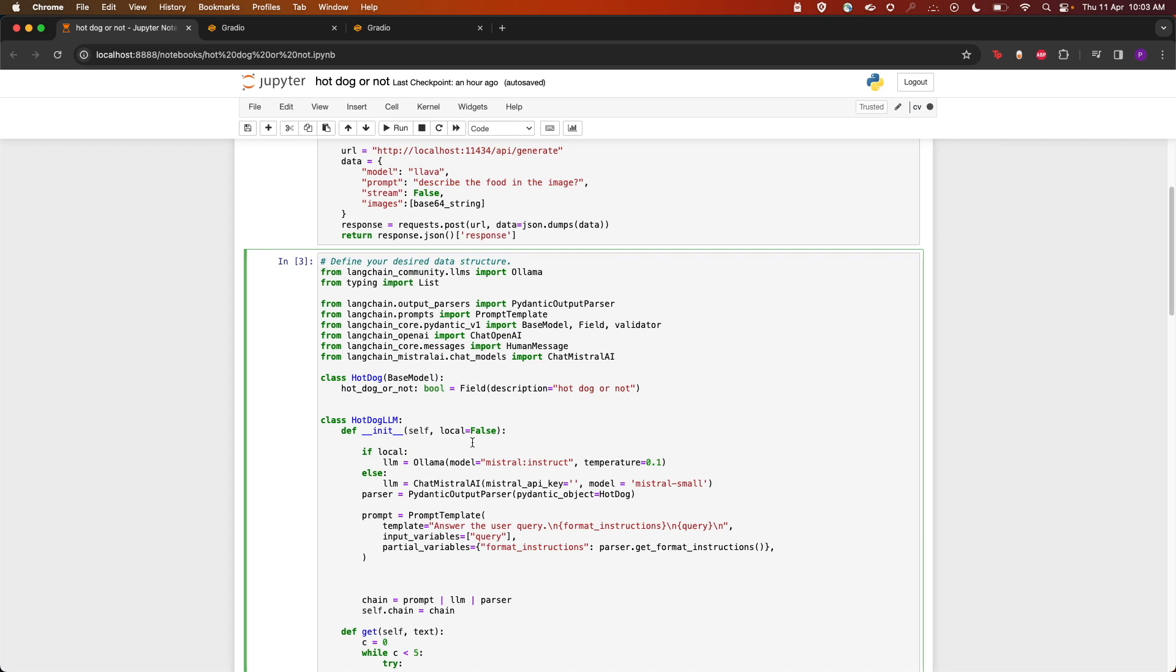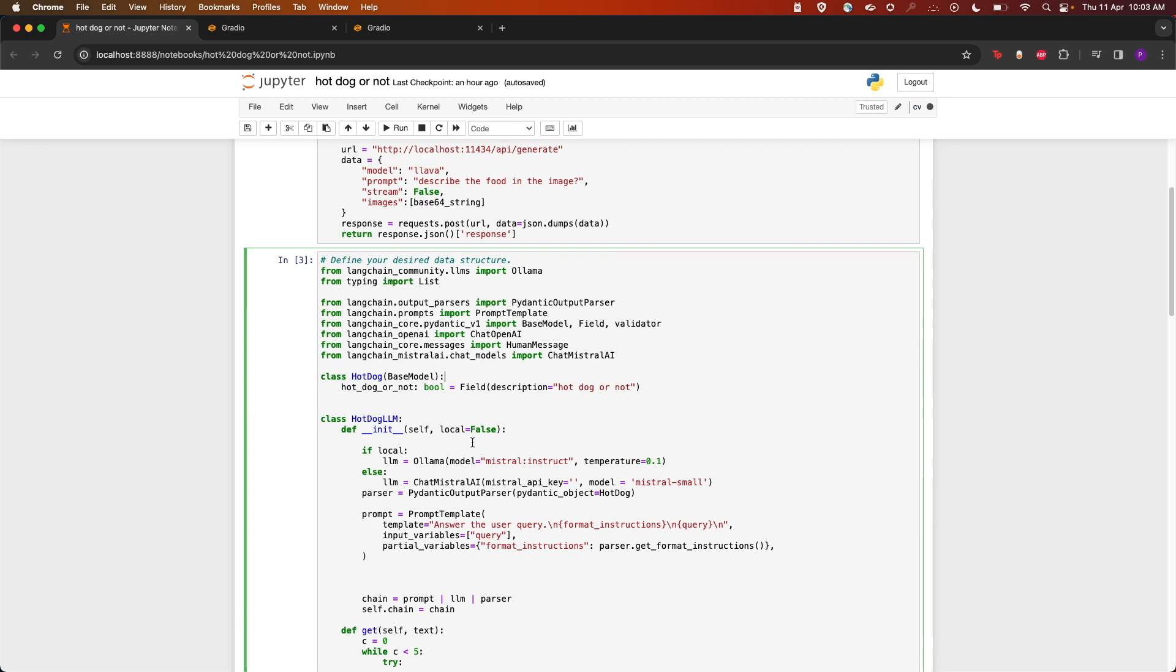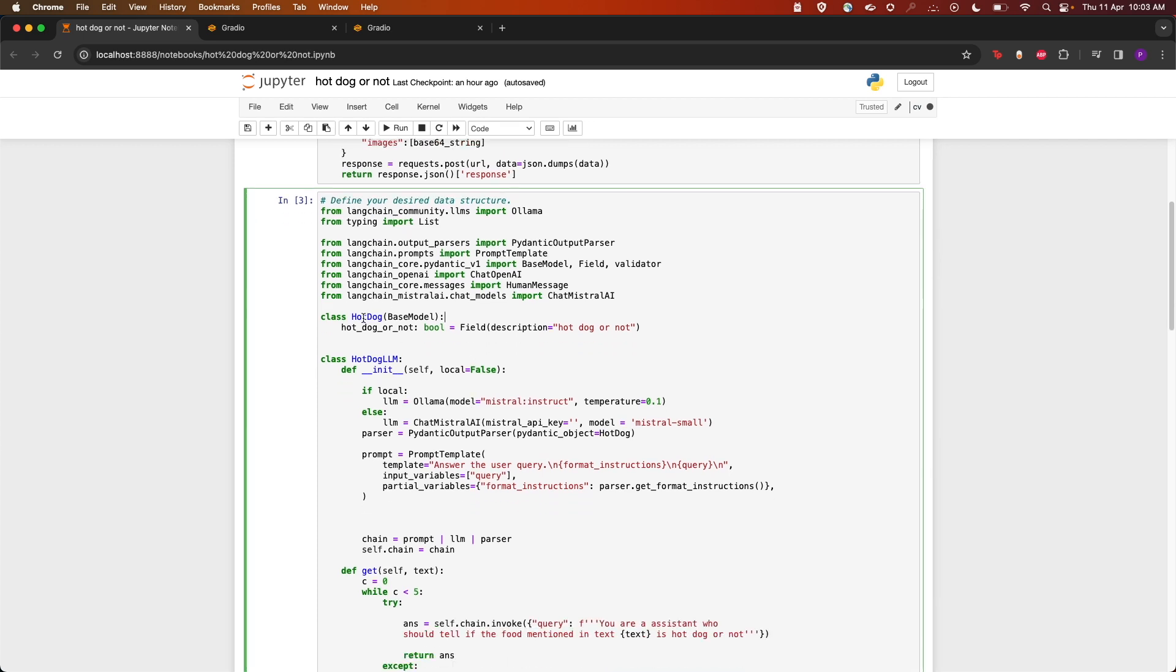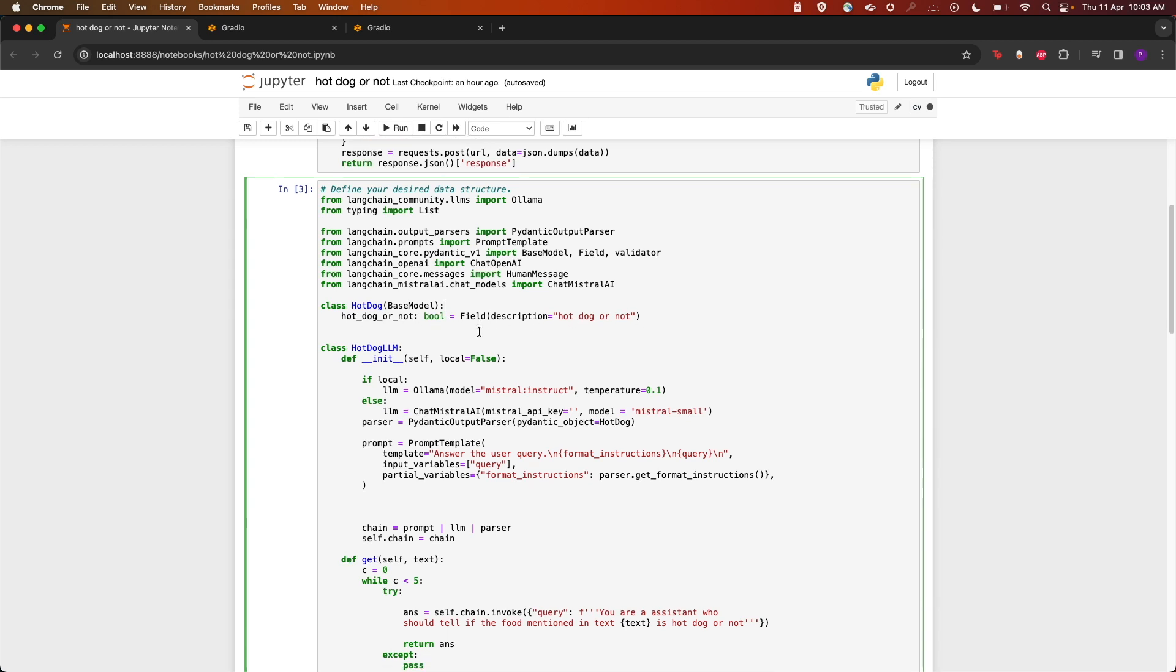For that, we're going to create this HotDog base model which contains a boolean hot_dog_or_not, which is a boolean flag. We're going to use Pydantic so that we get a structured output response.